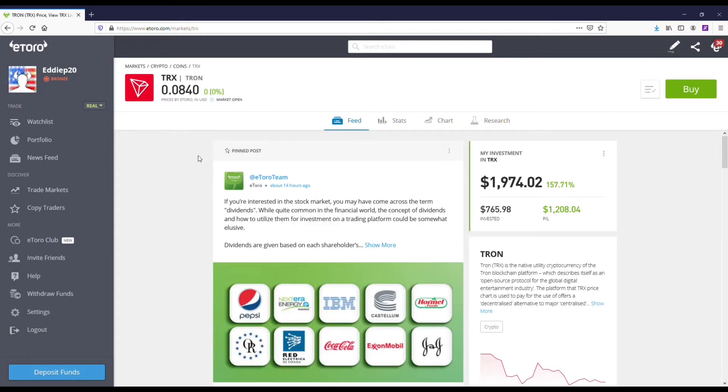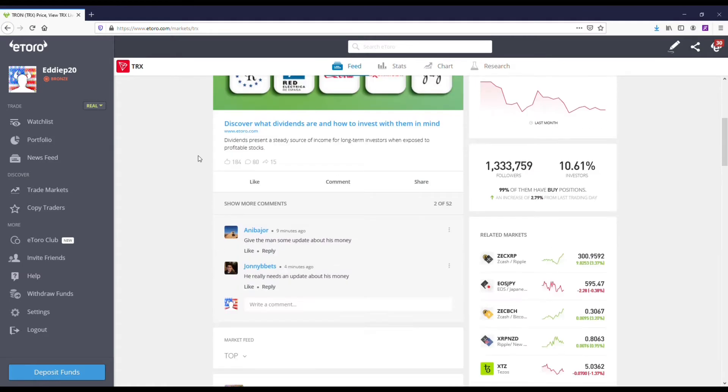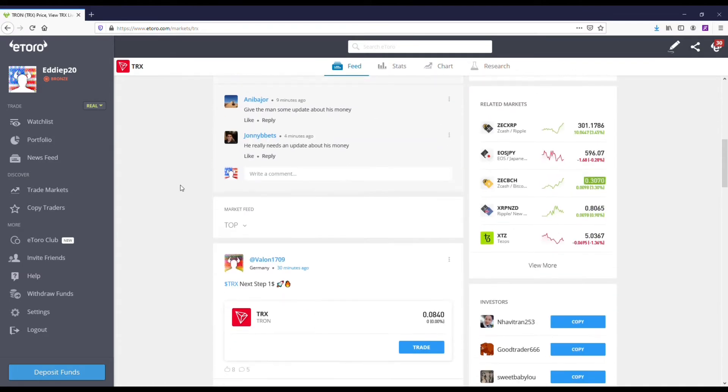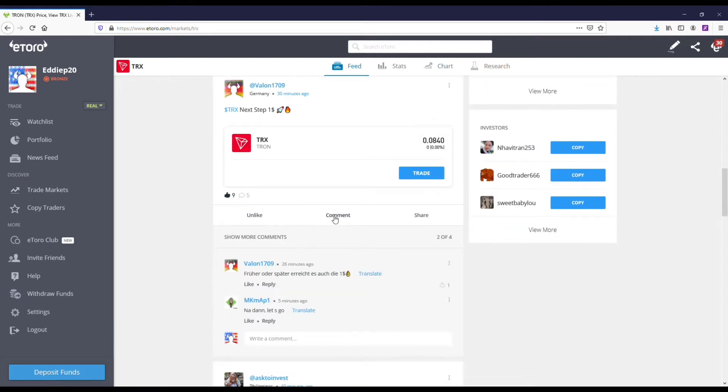And then some other things that you can do on here, which is really cool, is that eToro is basically like a social trading app. So you can chat with people in these built-in communities around these coins. You can see this guy's got Tron going to a dollar next step. That would be absolutely insane. I don't even know what the market cap on Tron would be at that point. It'd be ridiculous.